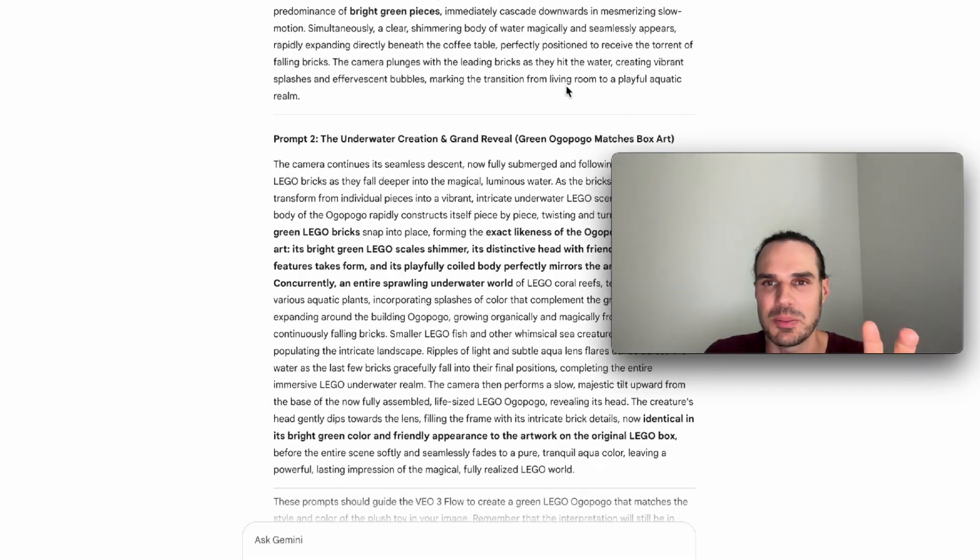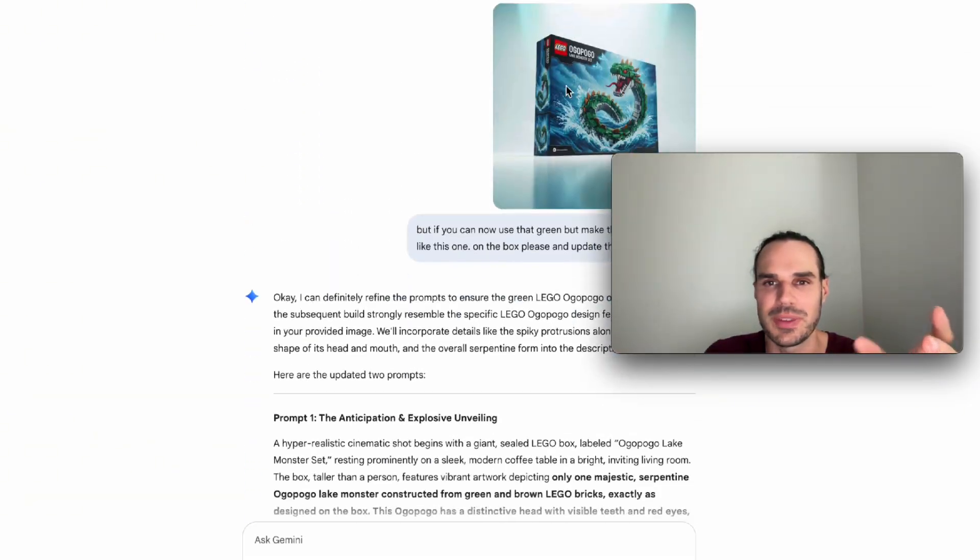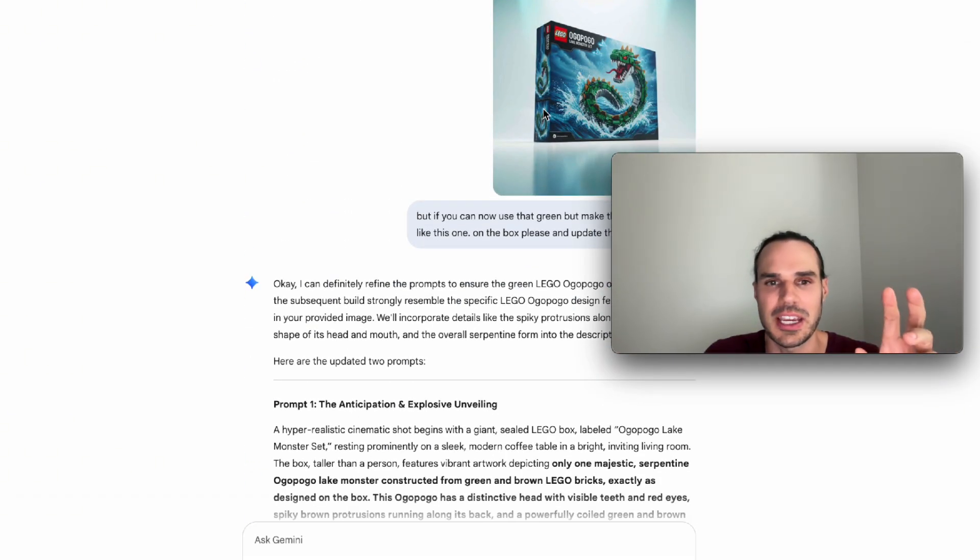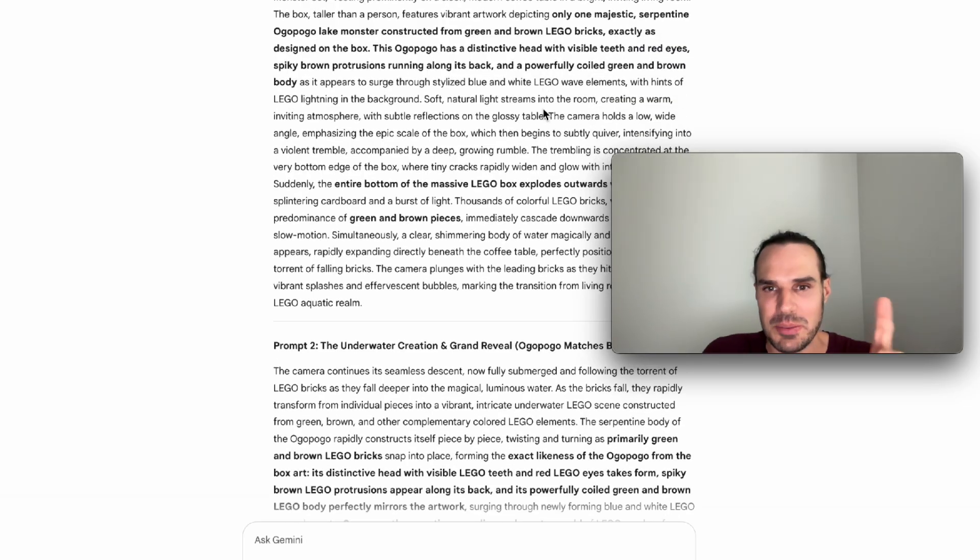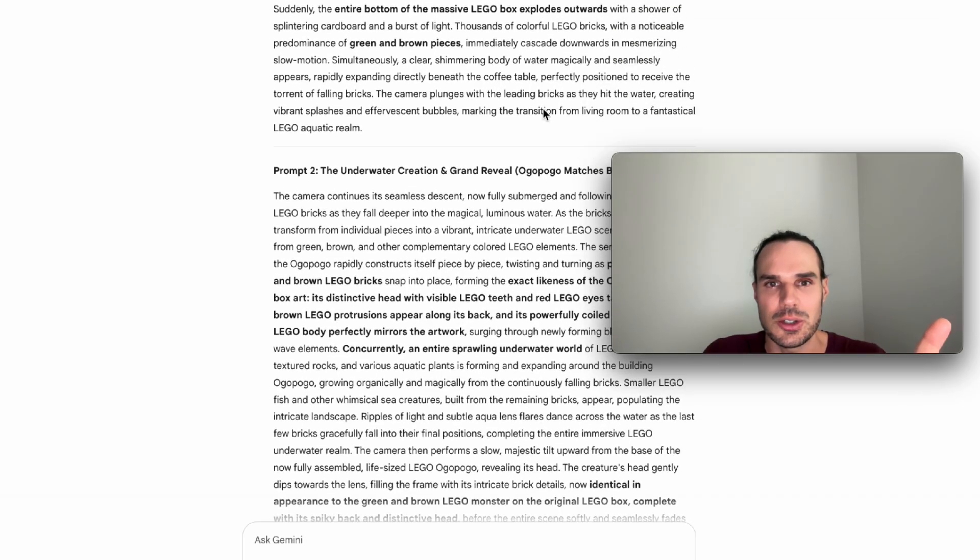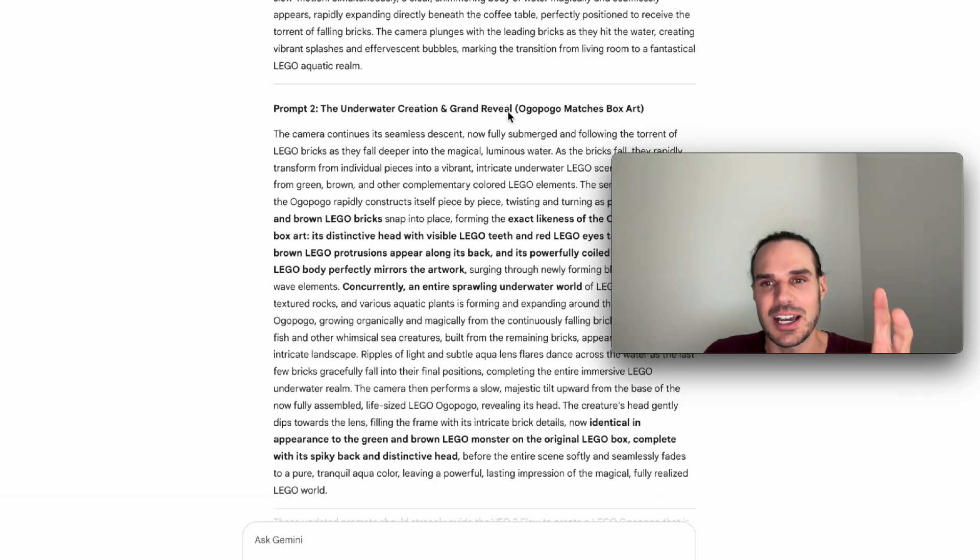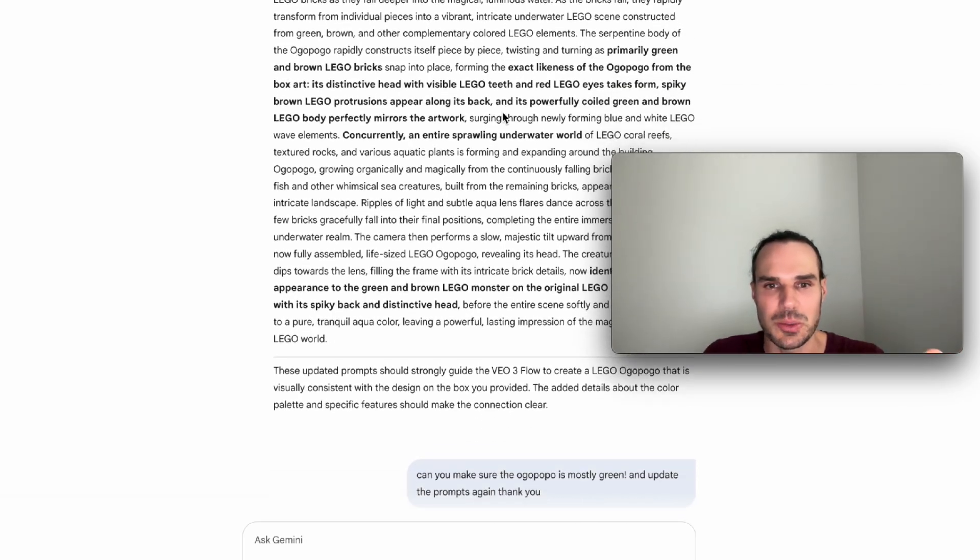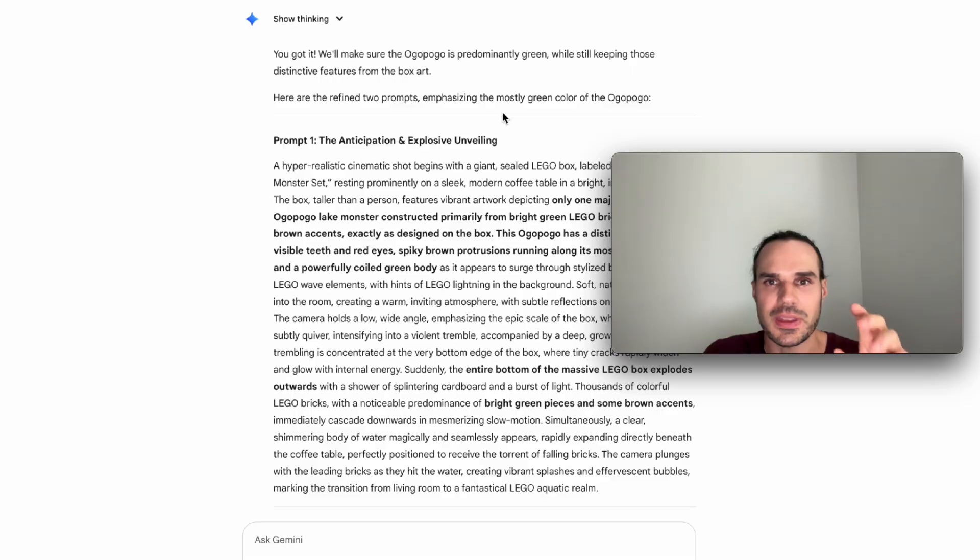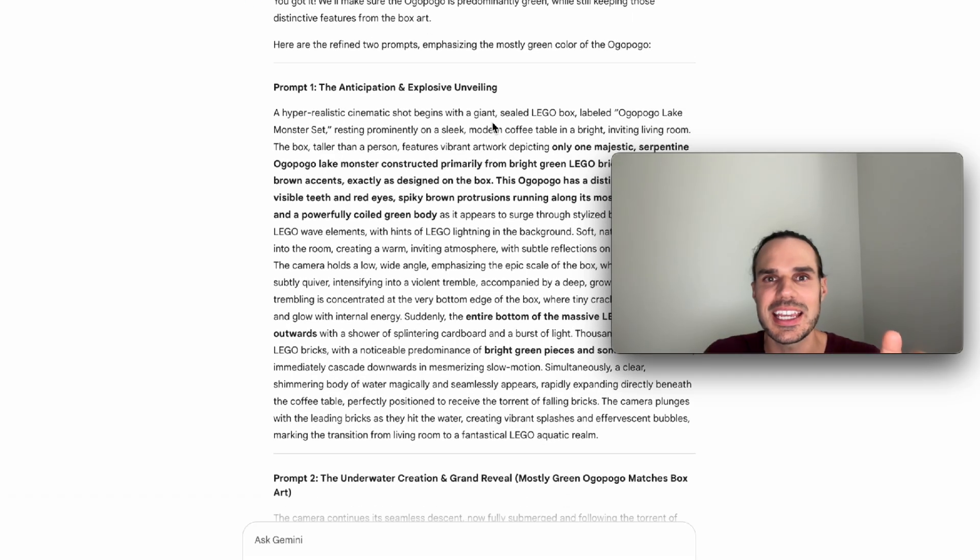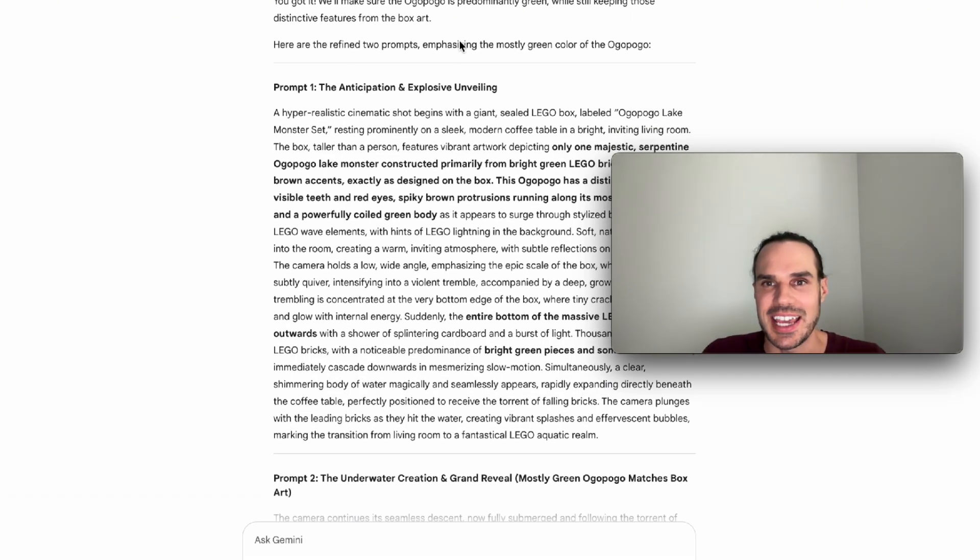So then it gave me a new box. I said, I like this Ogopogo. Like this is the Ogopogo I want. And this is the color I want. I wanted like a more, not as scary. Then it redid the prompts again, prompt one and two. I tested this out. Wasn't really working for me. Then I said, Hey, I redefined it again. Mostly green. Cause it was giving me a blue.